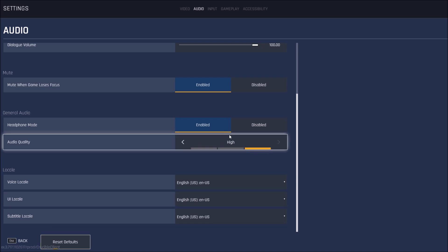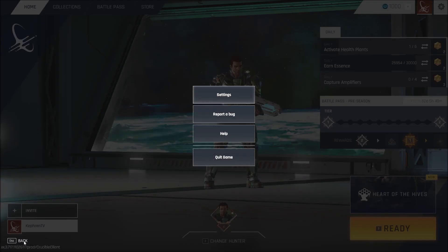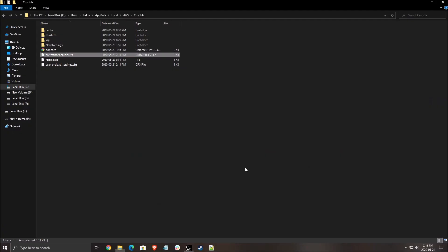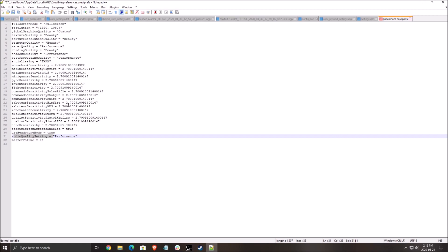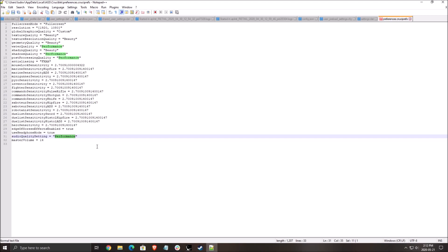For the rest of it, just go with high. So it's pretty much the same in your config file. Audio quality performance equals low. And beauty equals high.